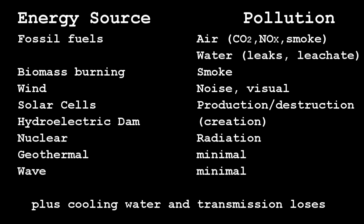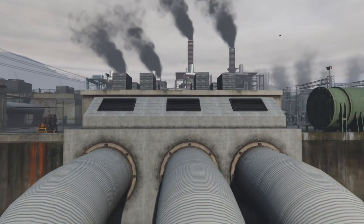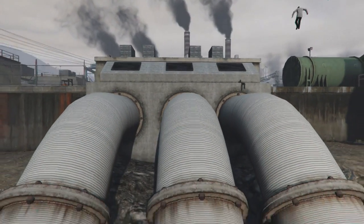Solar cells — surely they're clean? They are, but the creation and destruction of them is a polluting process. Hydroelectric dams block the river and change the wildlife upstream. Nuclear obviously involves radiation. Geothermal and wave energy have minimal pollution. Later in the unit we'll cover most of these in more detail.